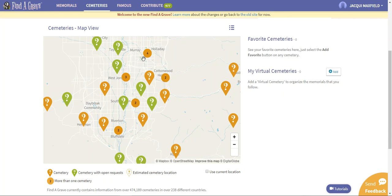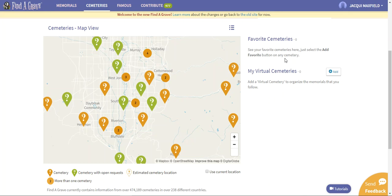To the right you're going to see Favorite Cemeteries. If you're working on a cemetery, like I was working in that Russell City one or if I wanted to work in the Michaelis one, I could just go ahead and say add it to the favorites here. That way it would just stay with my screen and I can bounce back and forth quickly and take a look through that cemetery.